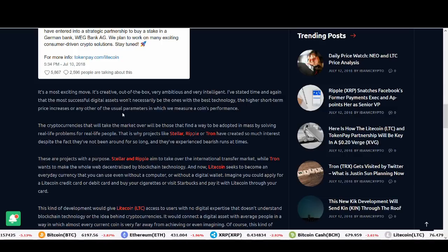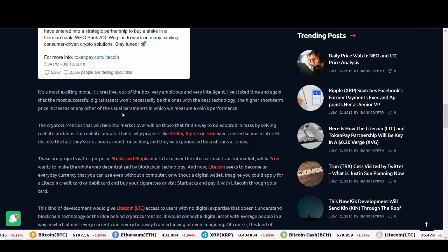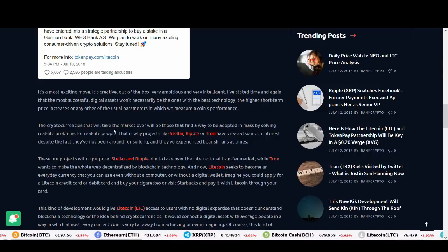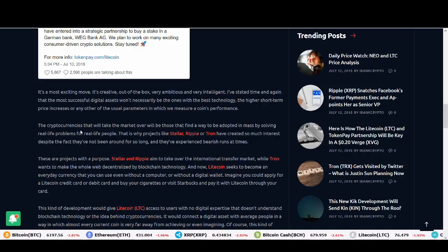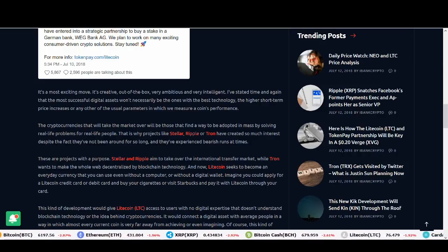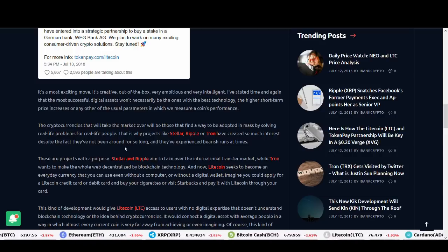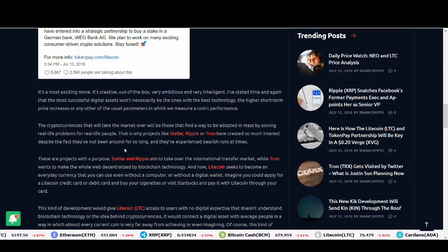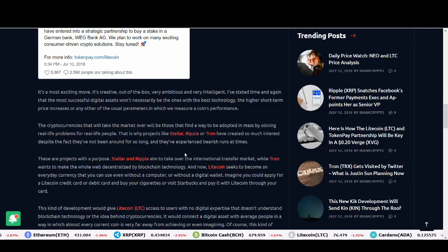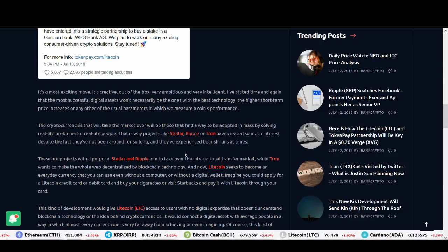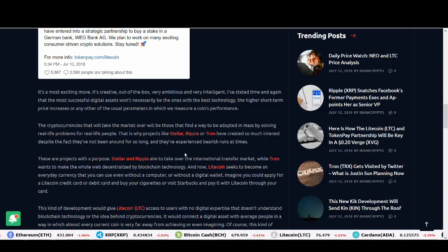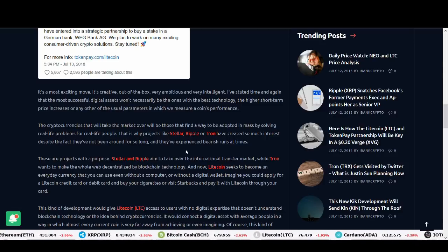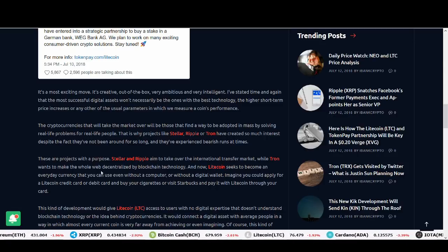What will be key is adoption at mass by solving real-life problems for real-life people. Stellar, Ripple and Tron are kind of trying to do that, especially Ripple with what they've been trying to do and the strategic partnerships. They haven't delivered as much as we'd like, but this takes time.